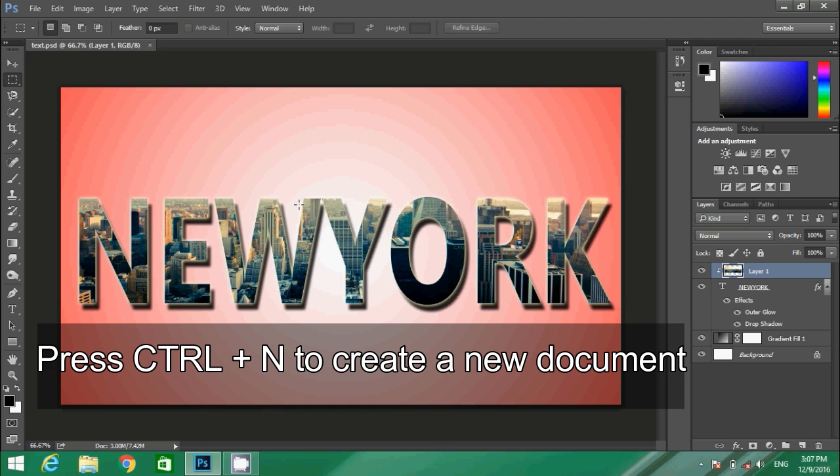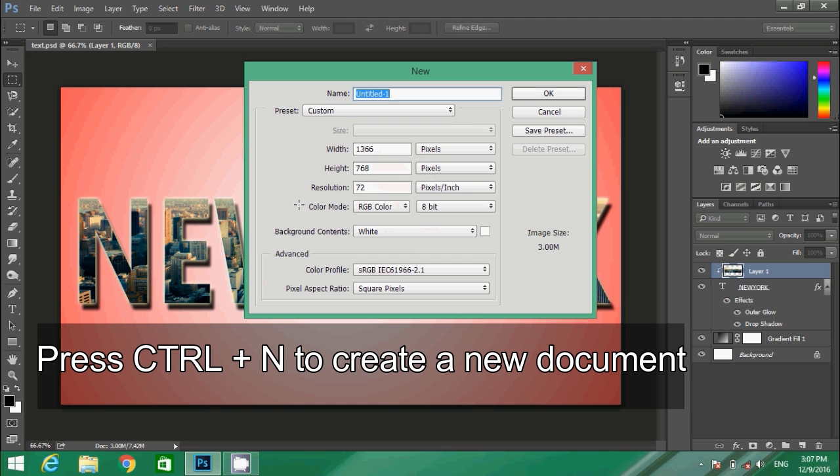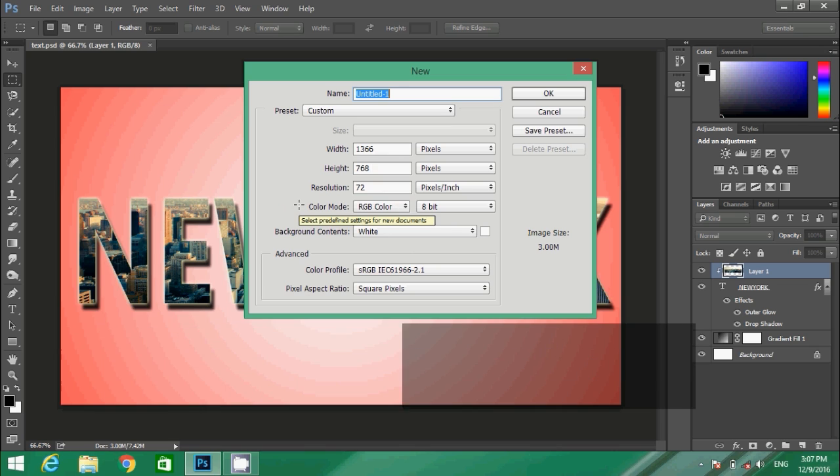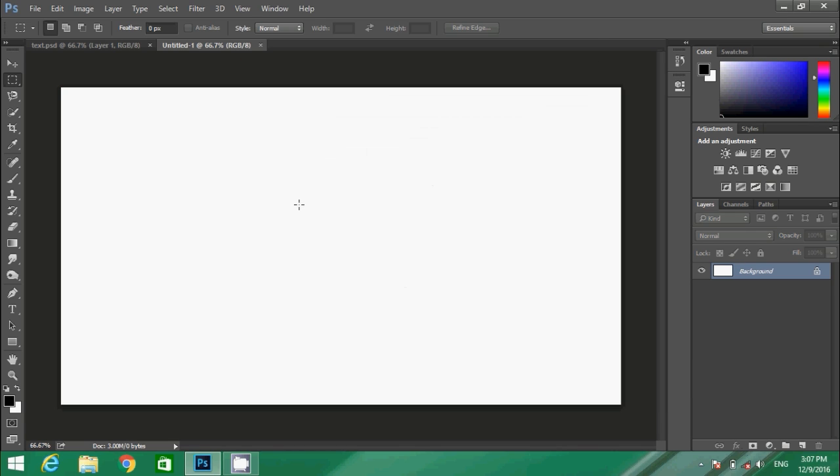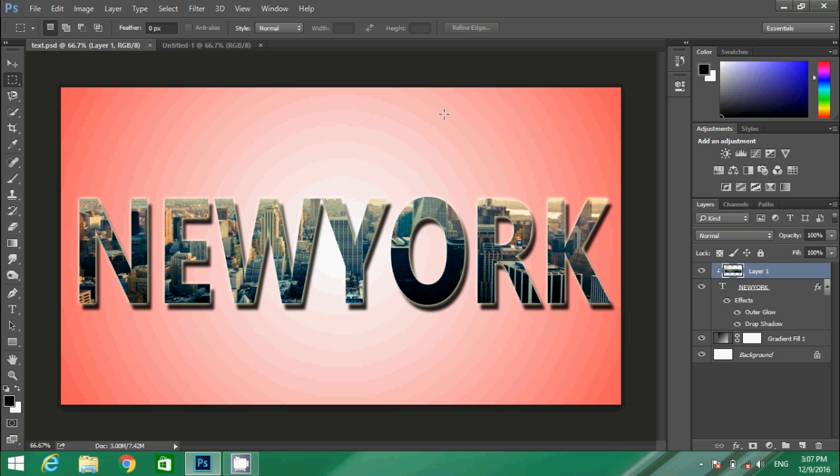Click Ctrl+N to create a new document, select the size, and then press OK. We are with our new document. The background color is white, but in the original image we have a gradient background. Go to our background.